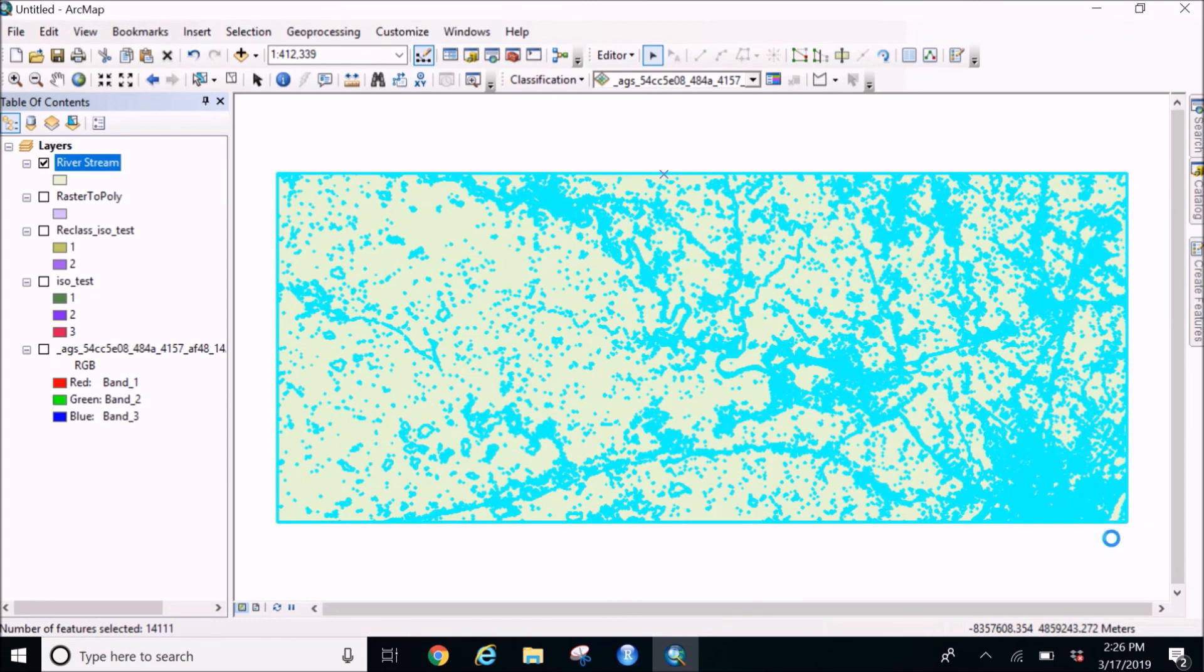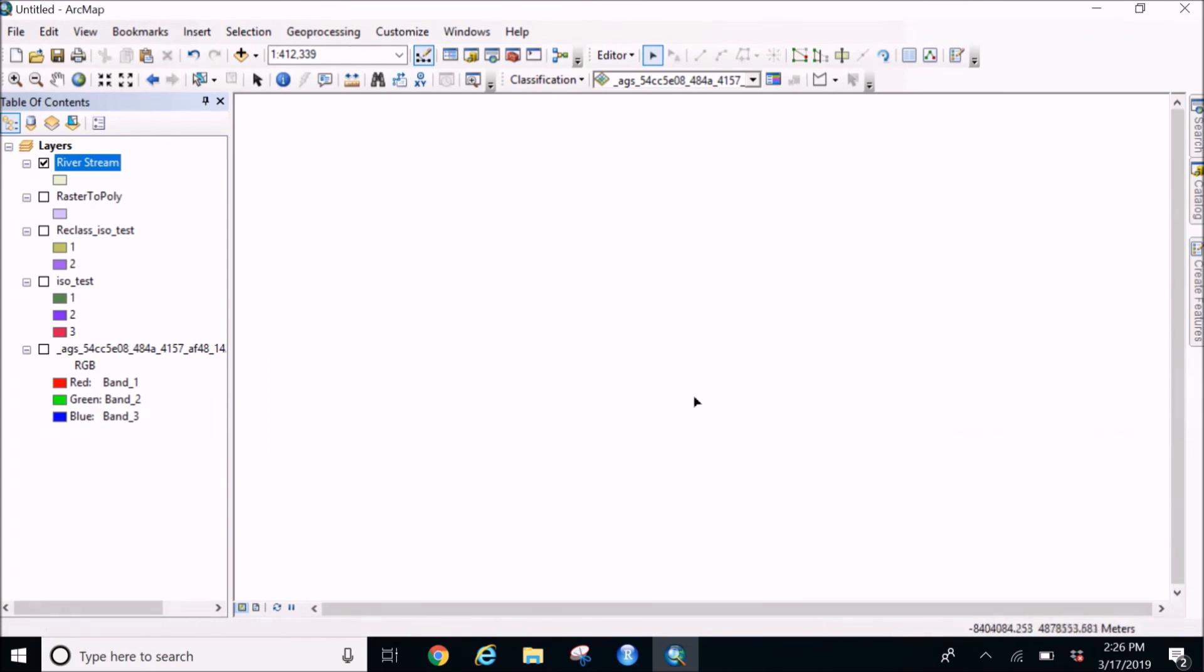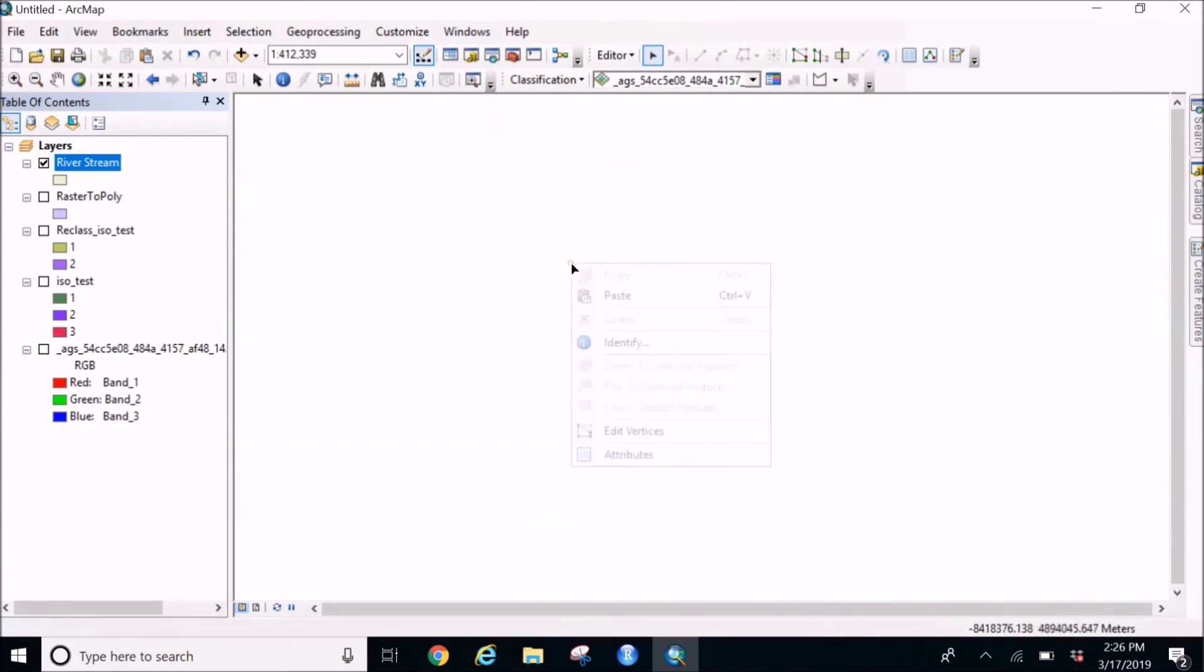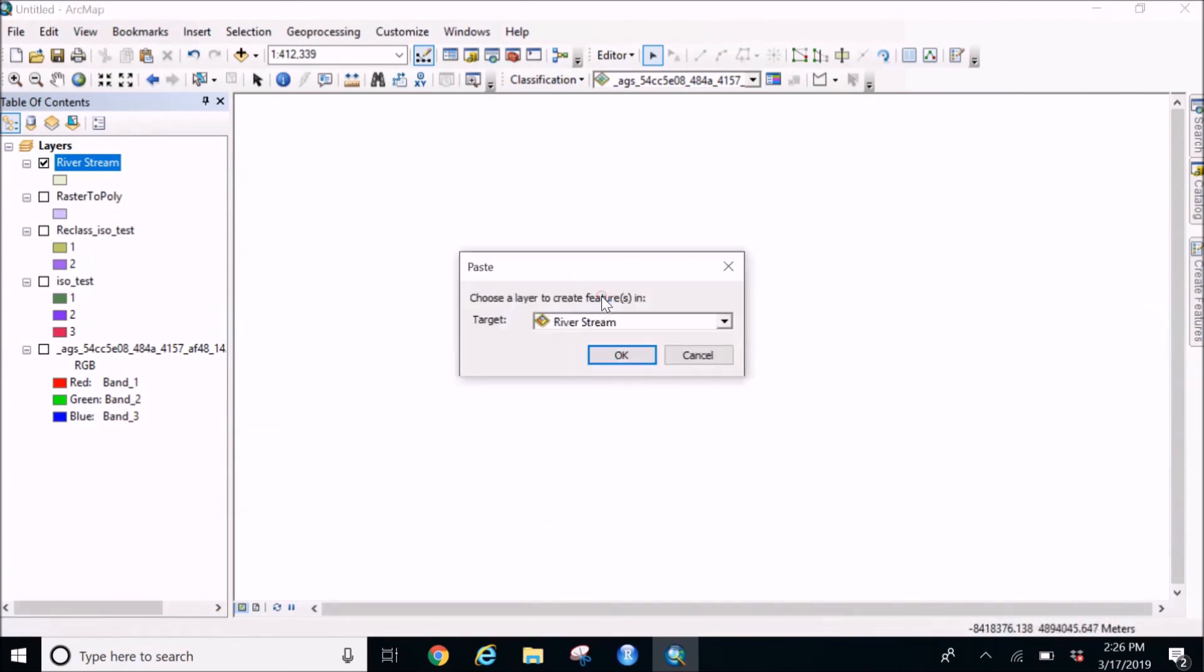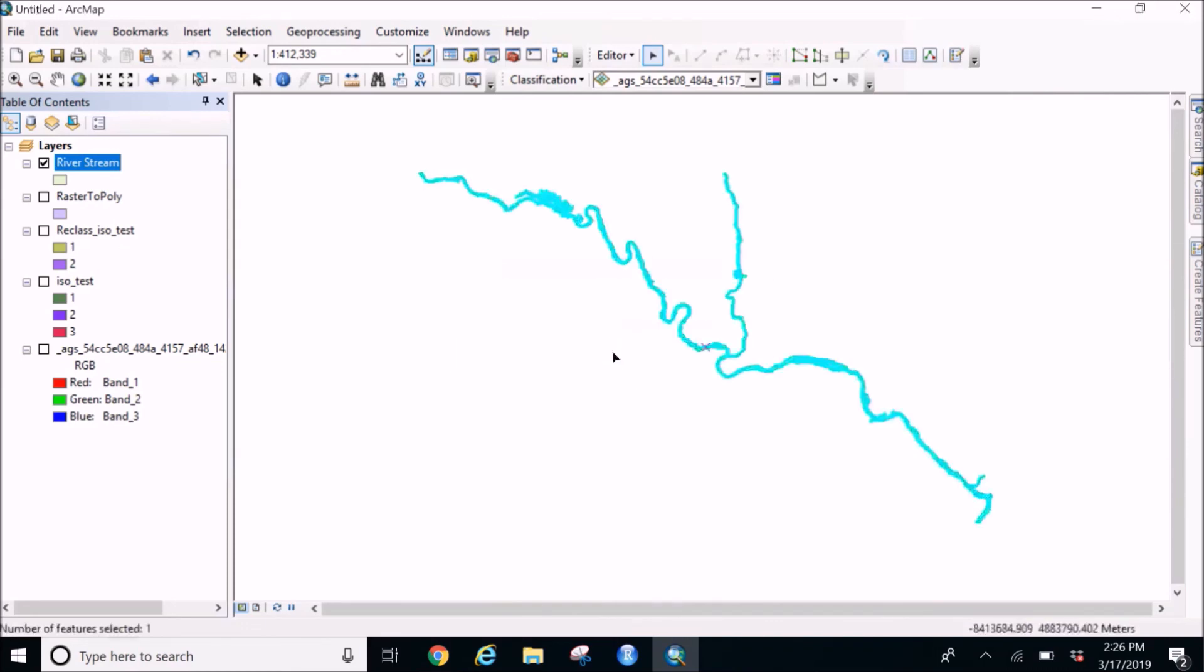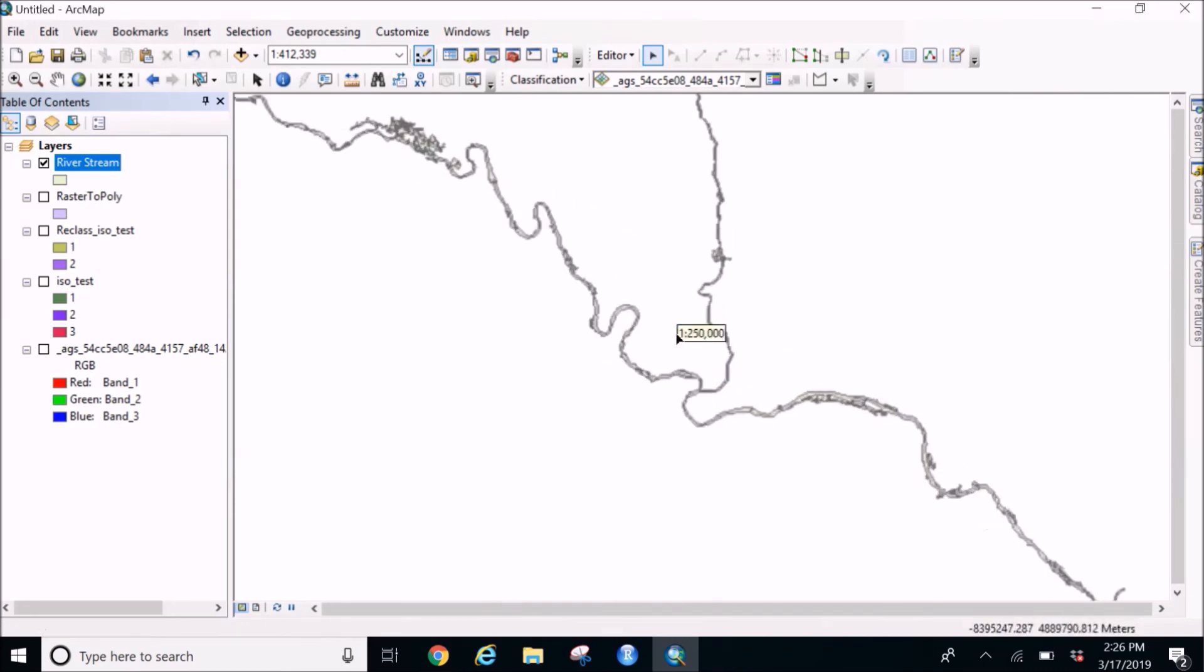So this is going to take some time. Here we go, so the whole polygon is deleted and I'm going to paste the river stream and click on OK. Here you are.